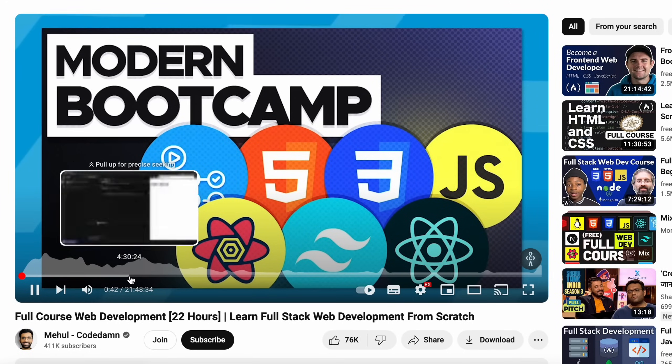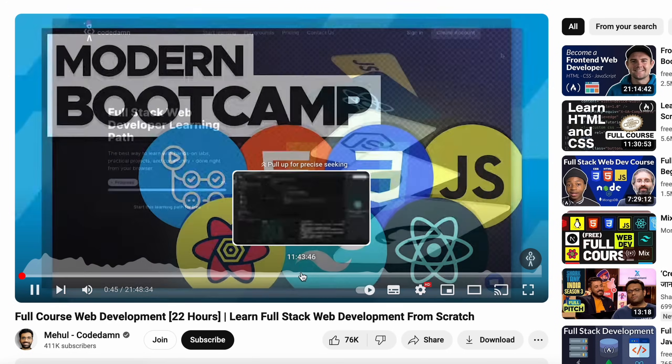There is a platform — freeCodeCamp's channel — where there is a 22-hour full stack development course. You can use the basics and use real stacks. This is one of the really good courses, with two million views, which shows how good the course is.